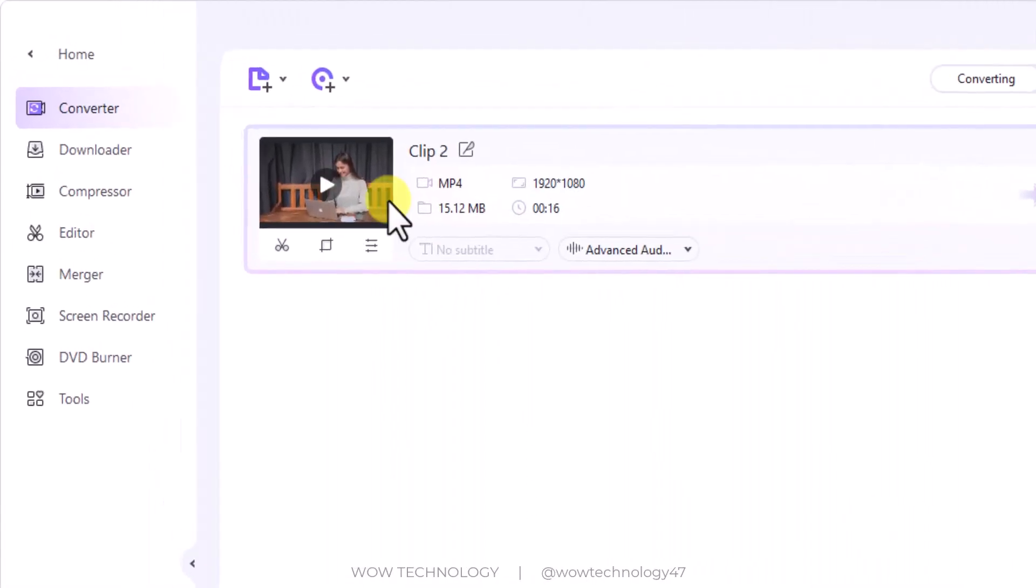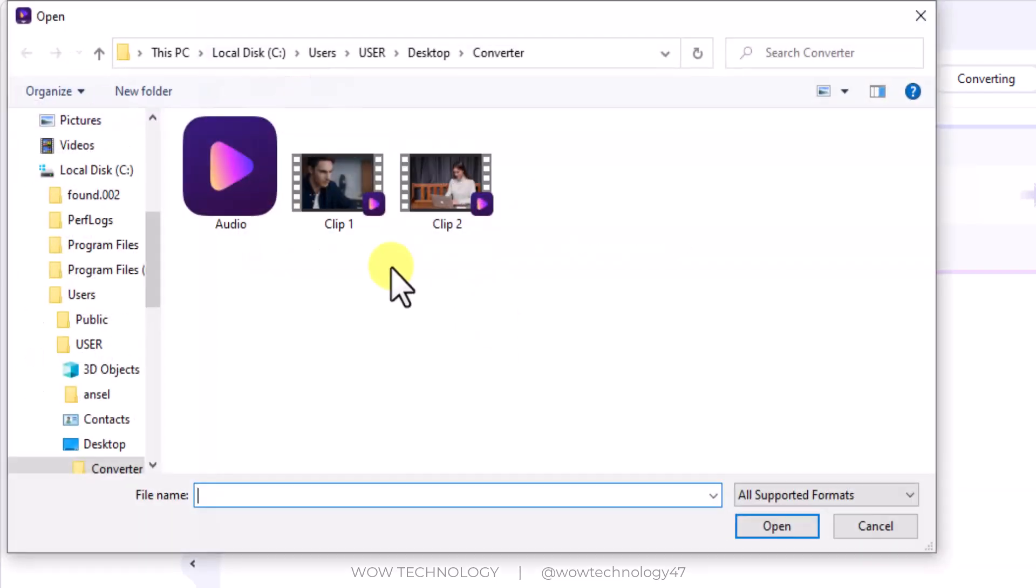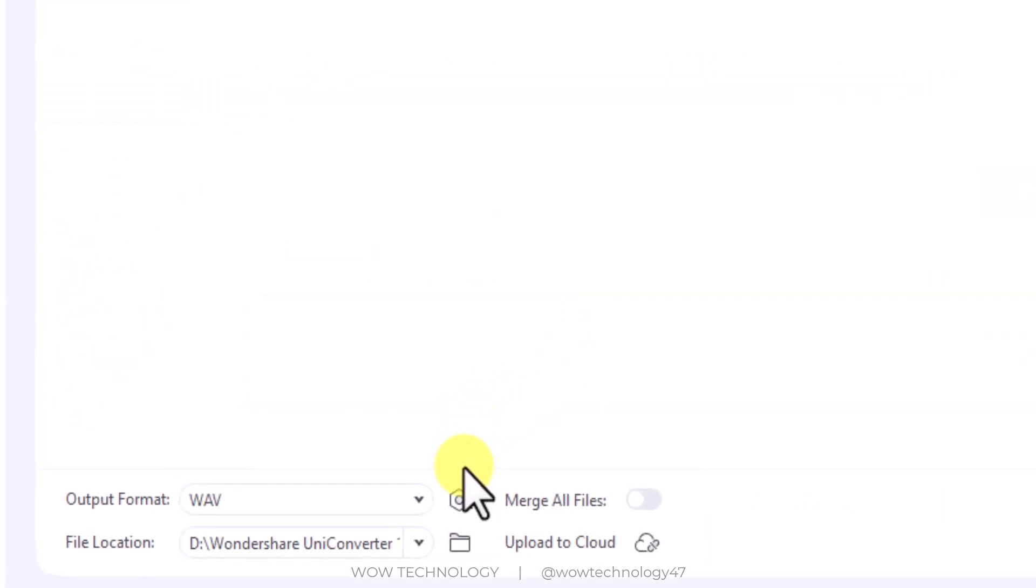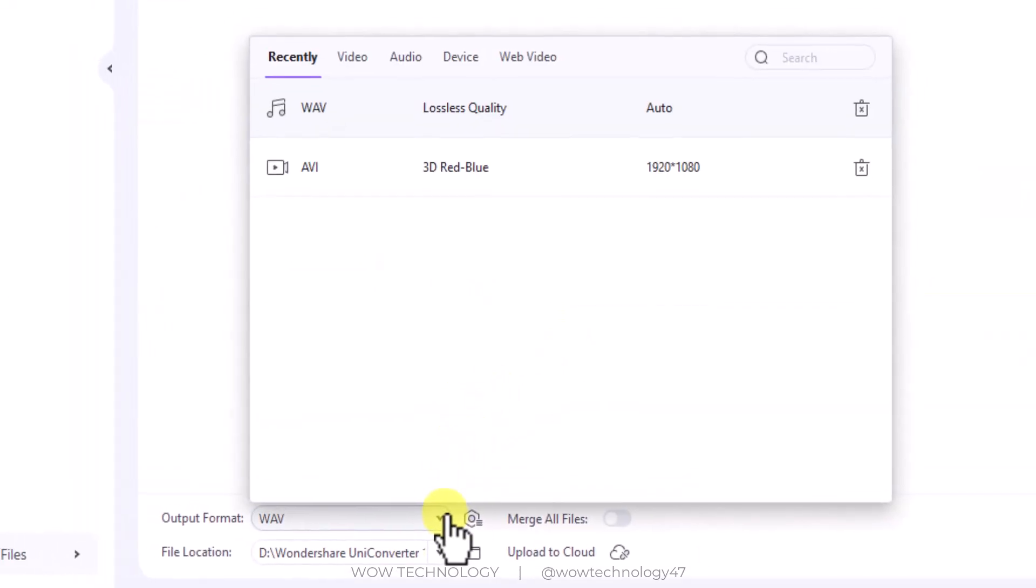Similarly, you can add video files that you want to convert. Now choose output format.